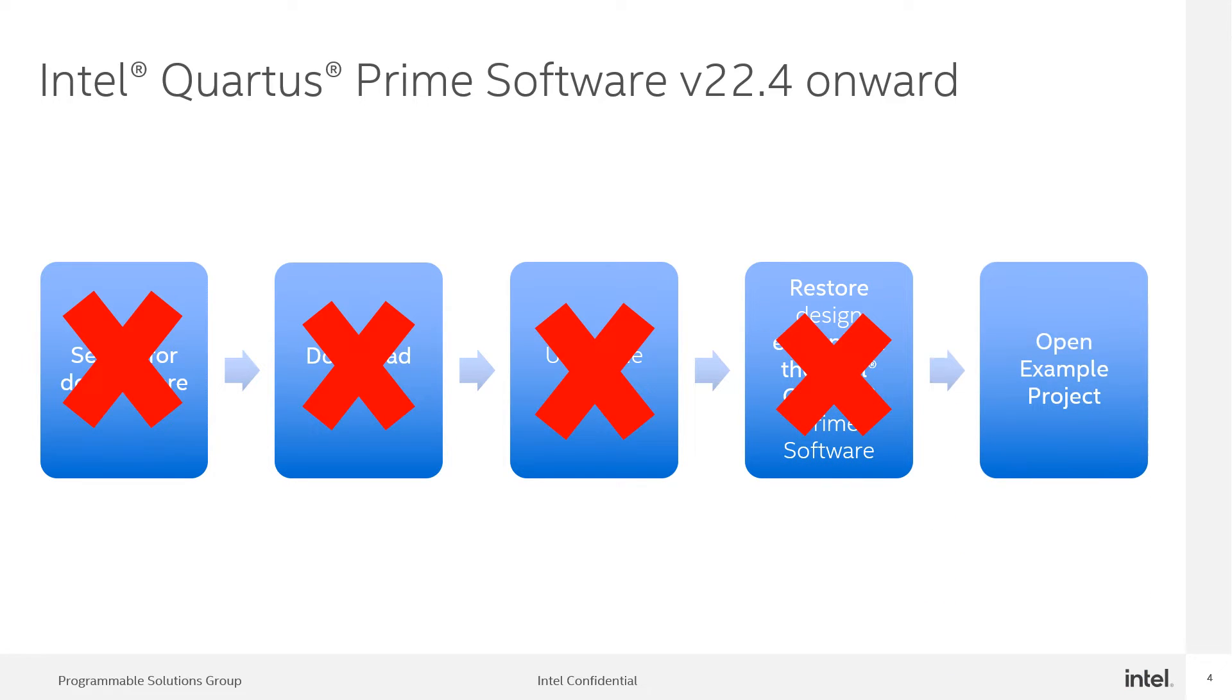You can eliminate these four steps by directly going to the open example project in the Quartus Prime software to look for the reference board designs.